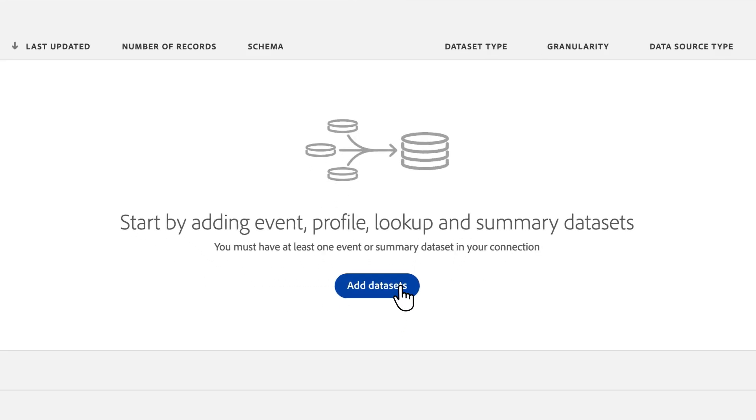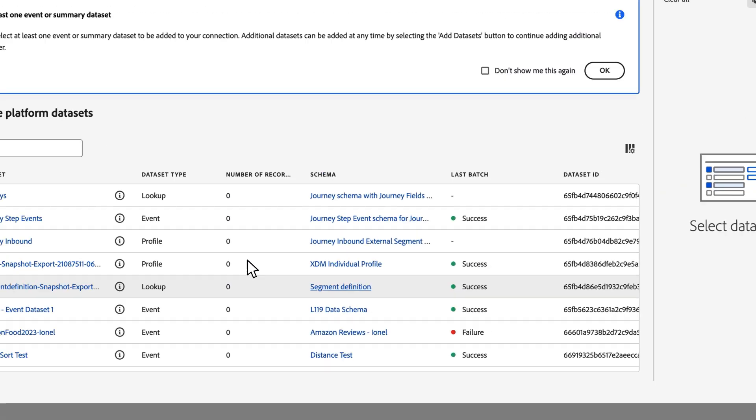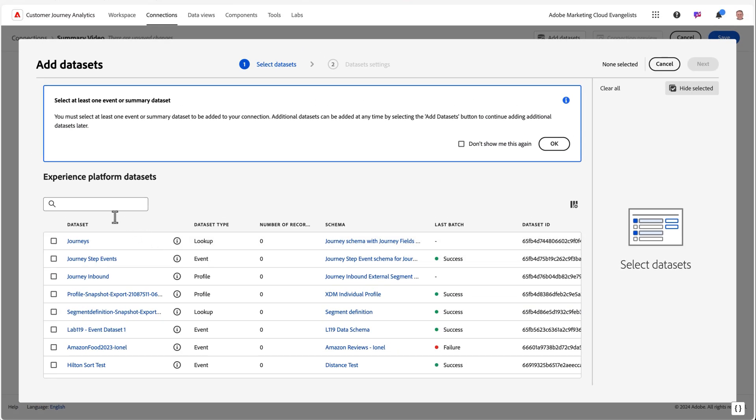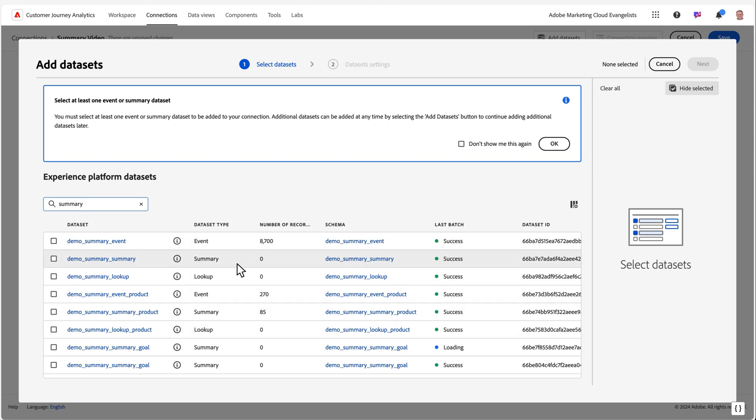When we go to add a data set to our connection, we can see the data sets that are of a summary type in a similar way to how we differentiate lookup, profile, or event data.